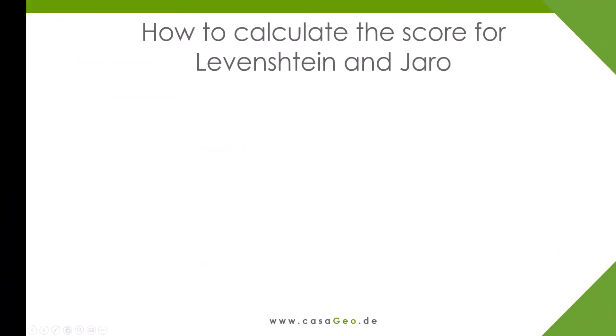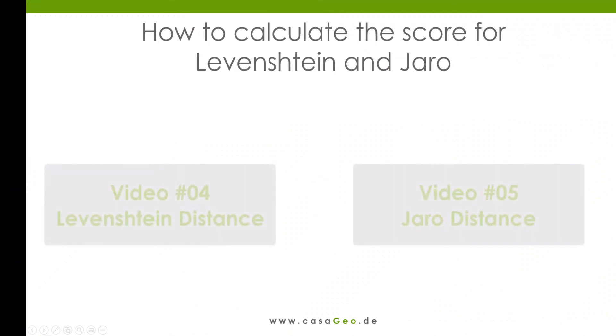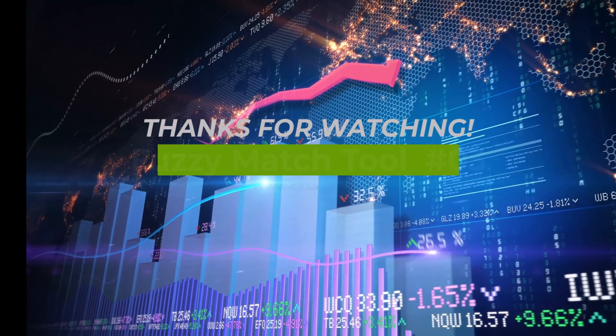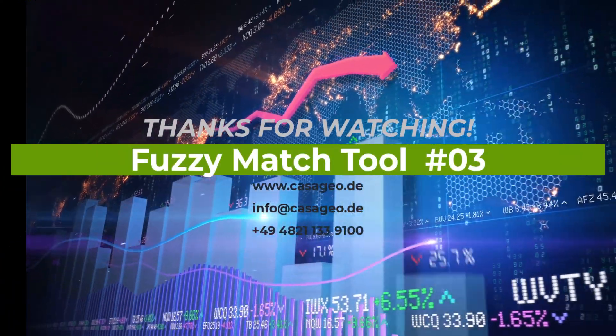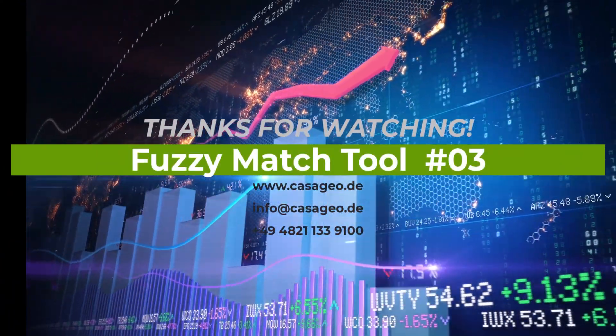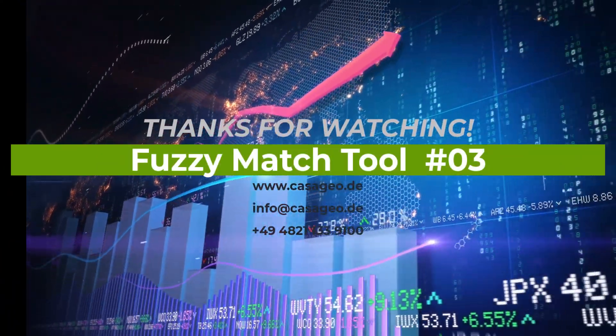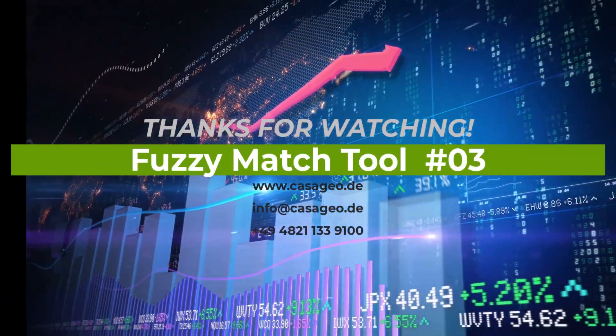But how did I calculate the score for Jaro? This is exciting, and how the score for Jaro and Levenshtein is actually calculated I show in the following two videos. Thank you for your time. We are happy to support you in the area of data science and location intelligence.